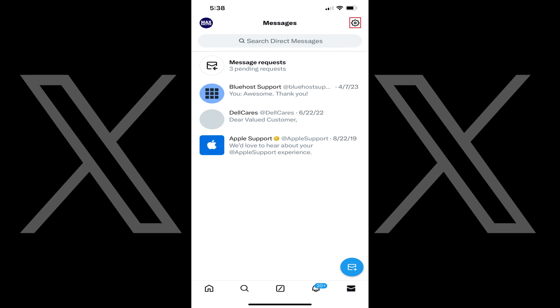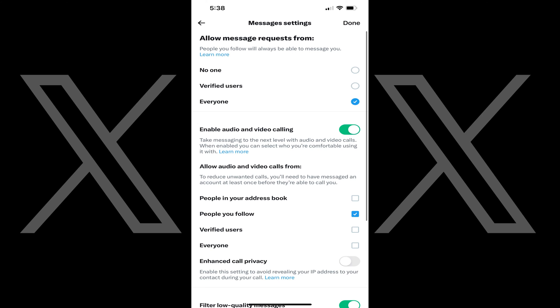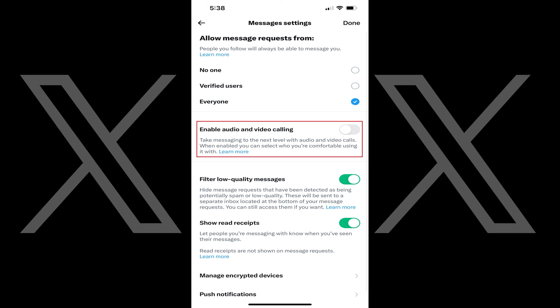Step 3: Tap the Settings icon at the top of this screen. The Message Settings screen is shown. Step 4: Tap to toggle off Enable Audio and Video Calling. You'll no longer be able to make or receive audio or video calls on X, formerly Twitter.